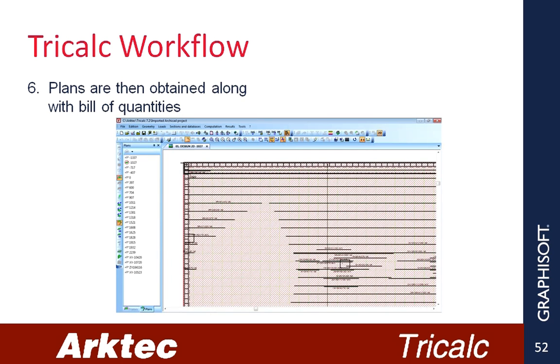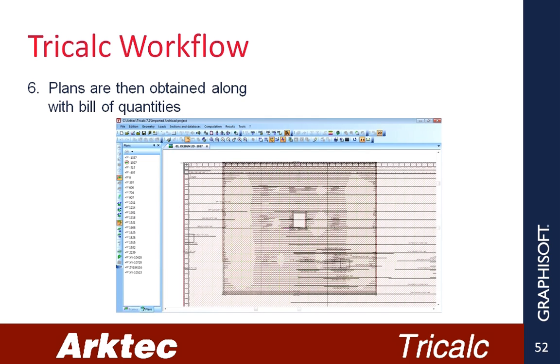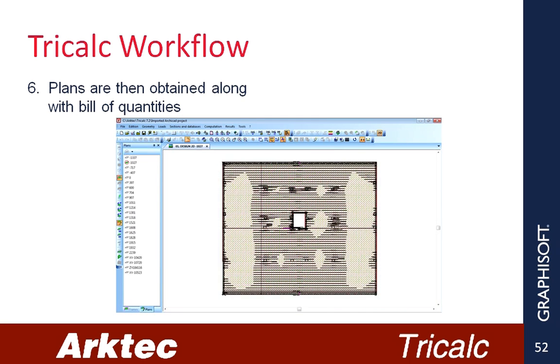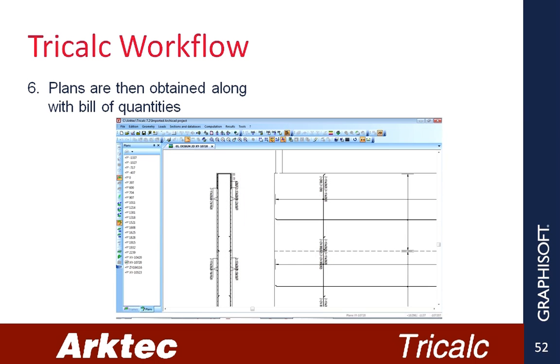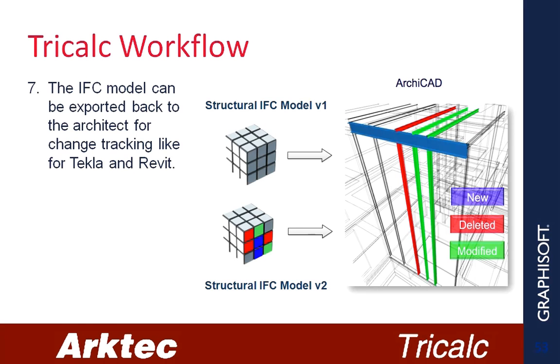6. Plans are then obtained along with Bill of Quantities. 7. The IFC model can be exported back to the Architect for change tracking like for Tecla and Revit.